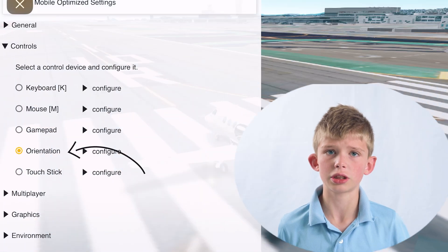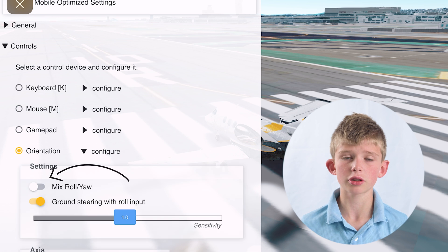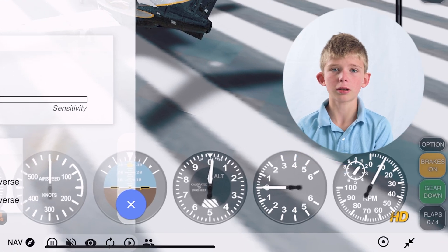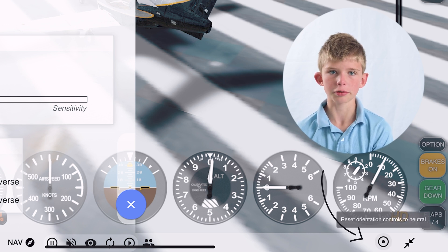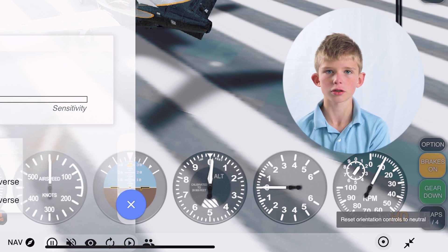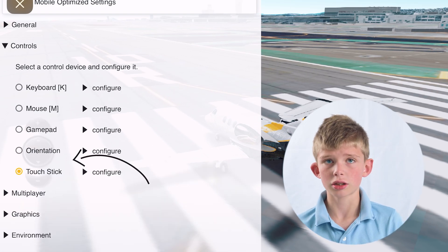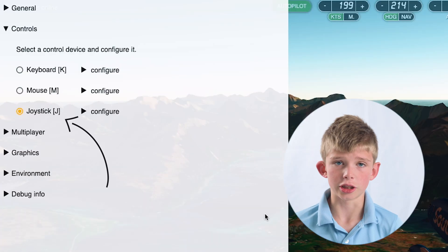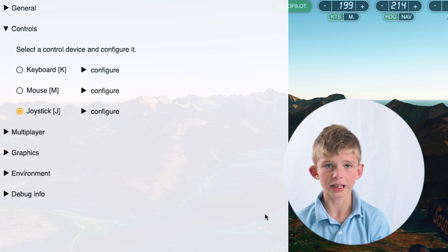First we will be talking about controls. You will have orientation, which is where you hold the device and tilt it. You can turn off Mix Roya to show a rudder. It's on your throttle. In the bottom right corner of the screen you will see a little circle with a dot in the middle — you can push that to calibrate your controls. Then you have mouse, keyboard (which is the arrow keys), touch stick, and the plus and minus buttons are trim. You can also do a joystick. If you are on a mobile device, the joystick option will be gamepad.